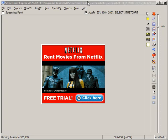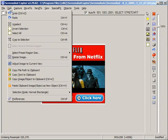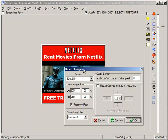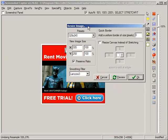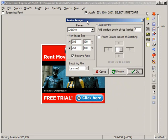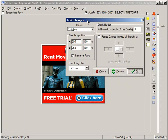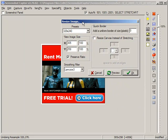In this screencast, I'm going to show you some of the image sizing options within Screenshot Captor. Let's go into the Edit menu and choose Resize Image. We can see we've got the Resize Image dialog here.